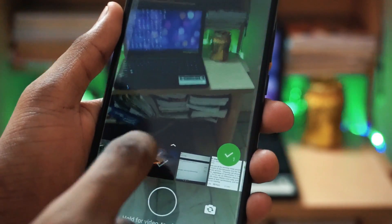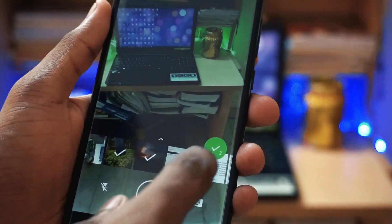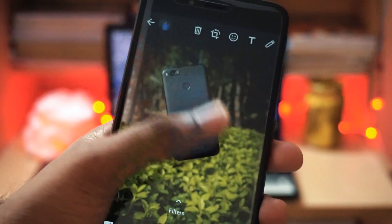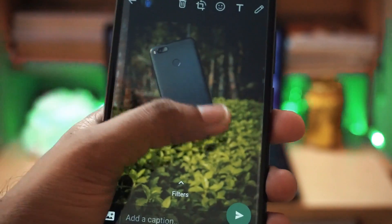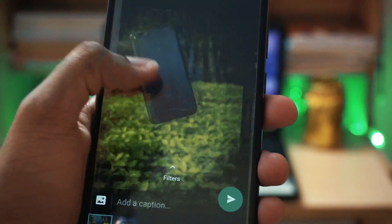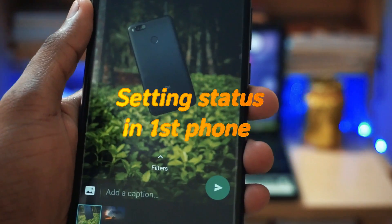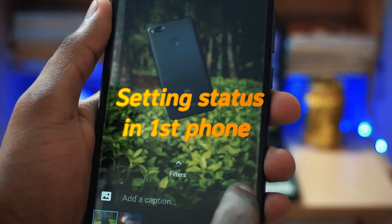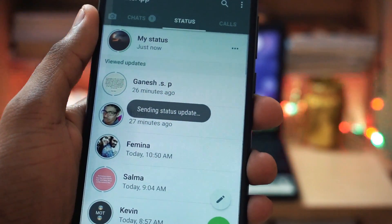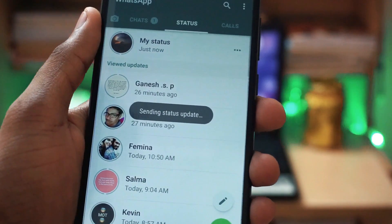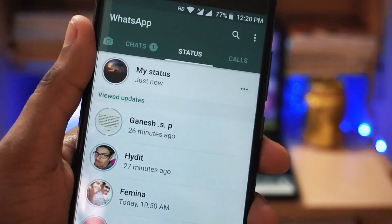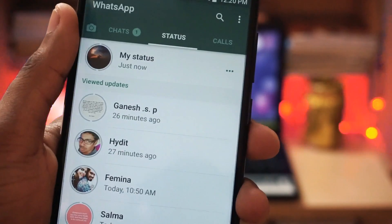Okay guys, to get started, first of all I am going to set two images as my status. So I am selecting these two images and I am going to make them as my status. So as you can see here, the status has been sent. Let me take up my secondary phone to see if the status came there.